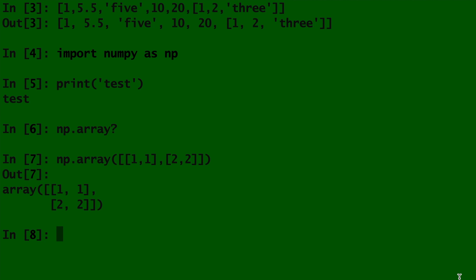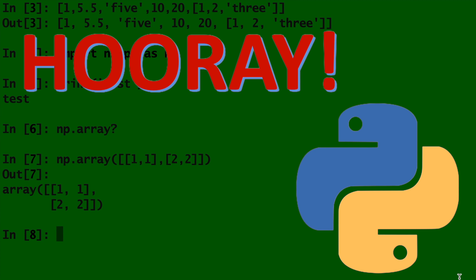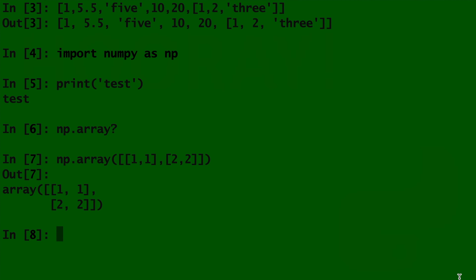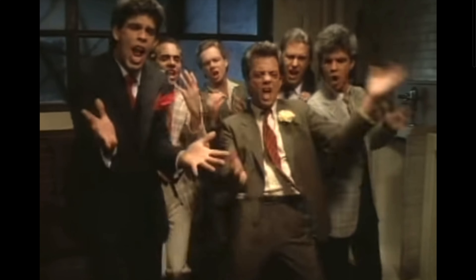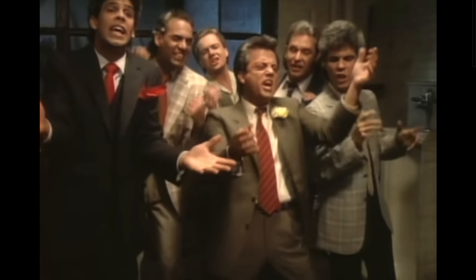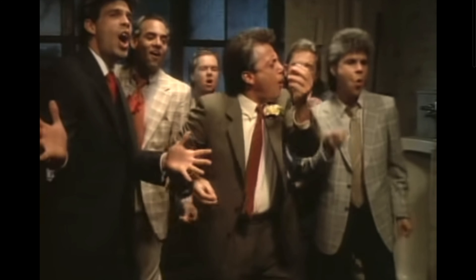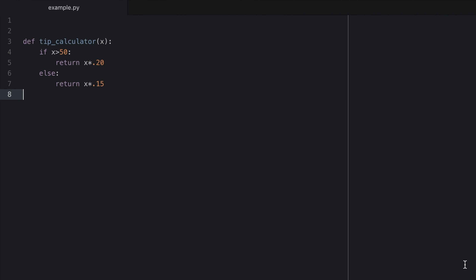When you have data in the form of lists or arrays, going through them to perform calculations or analysis could really take forever. Luckily, you can create a for loop. For loops tell the computer to do something over and over again, for as long as you tell it. Hence the name for loop.